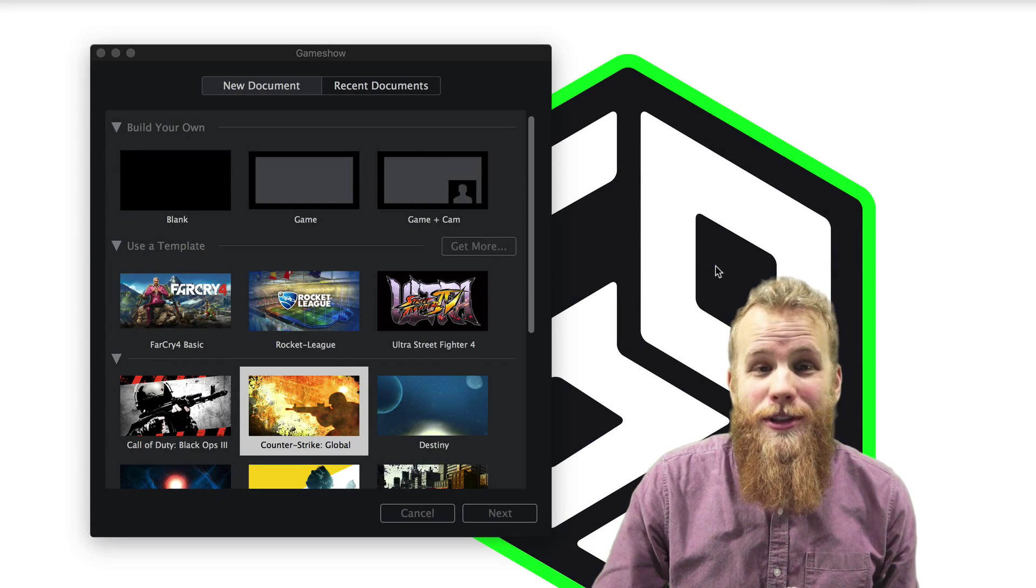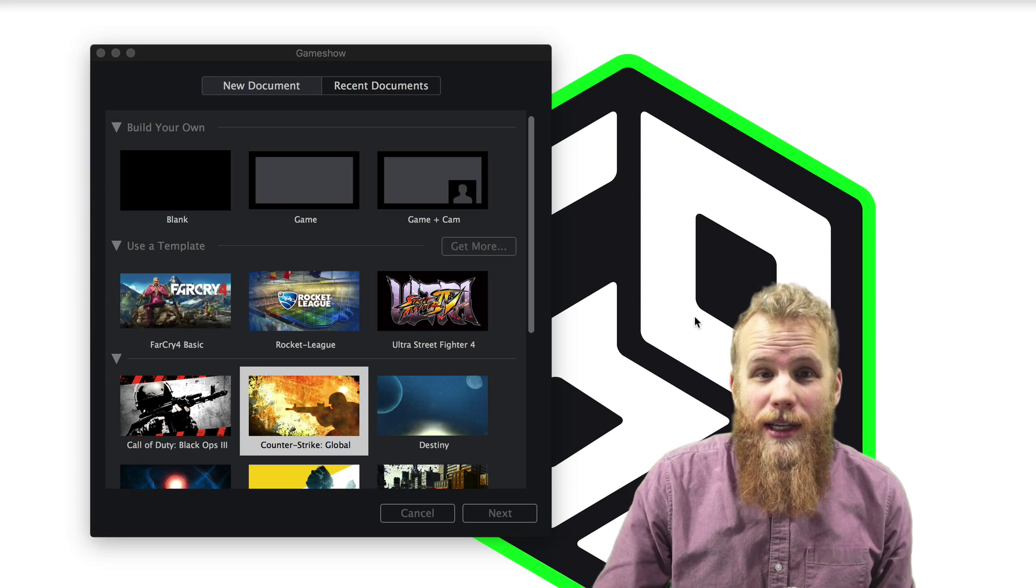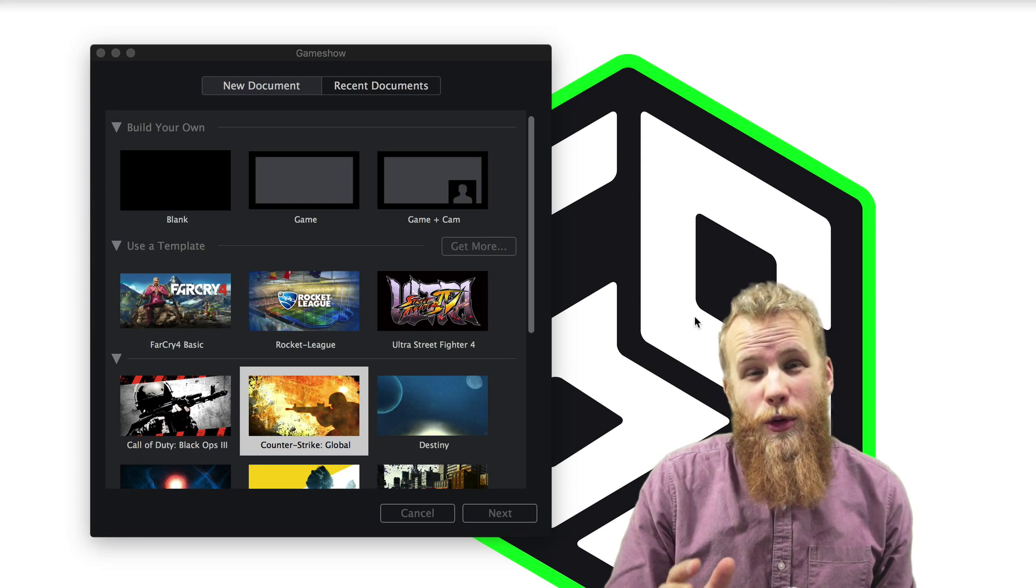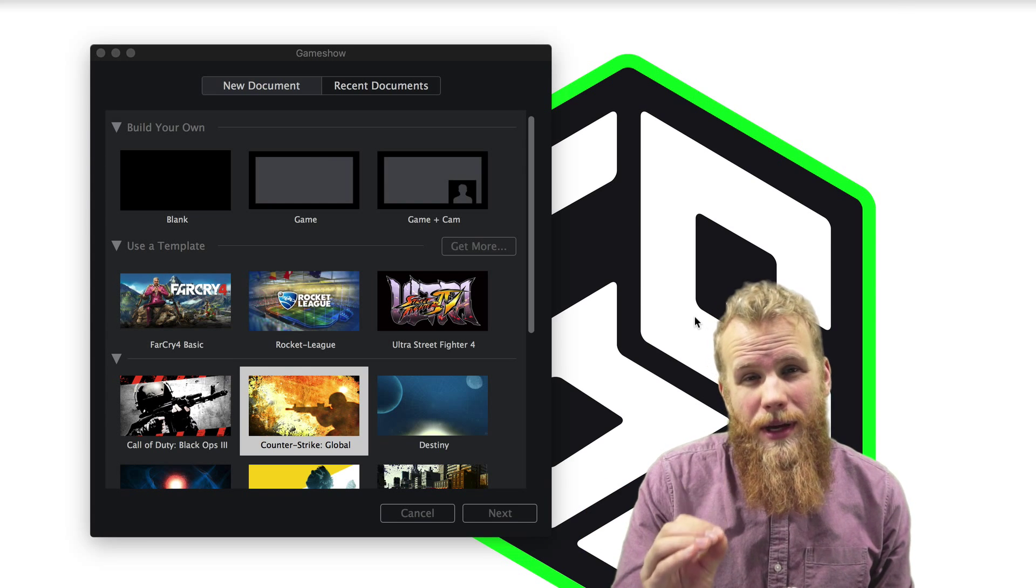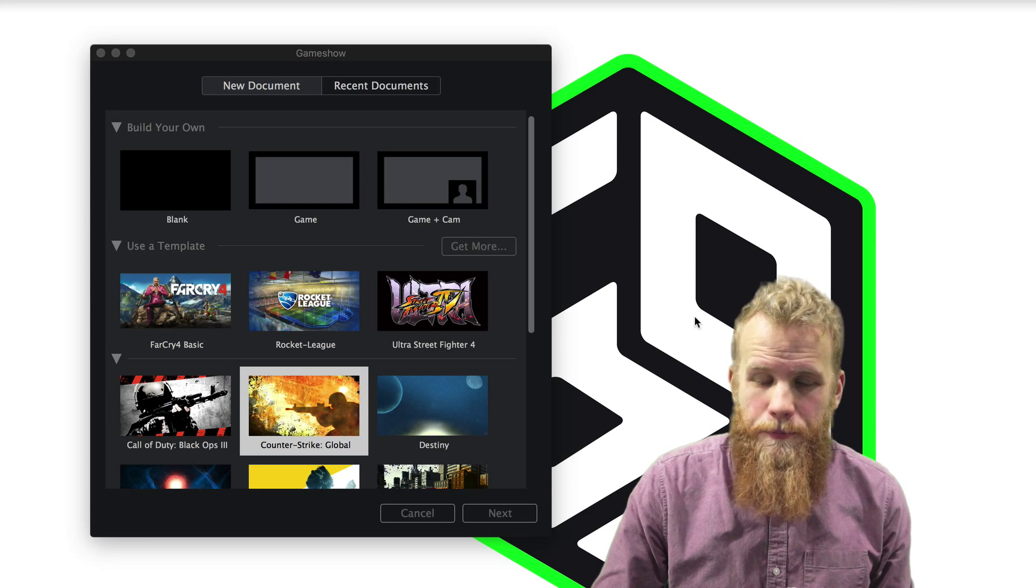Hi everyone, my name's Lucas, I'm the product evangelist for GameShow, and in this video I'm going to show you all about the configure document window.